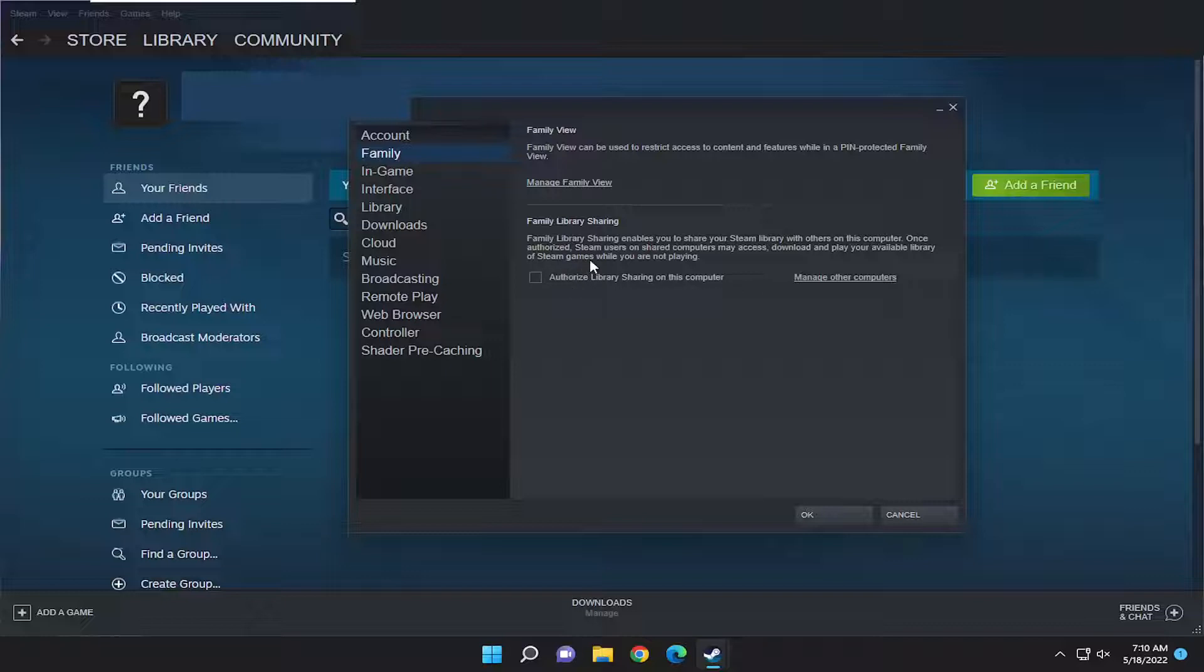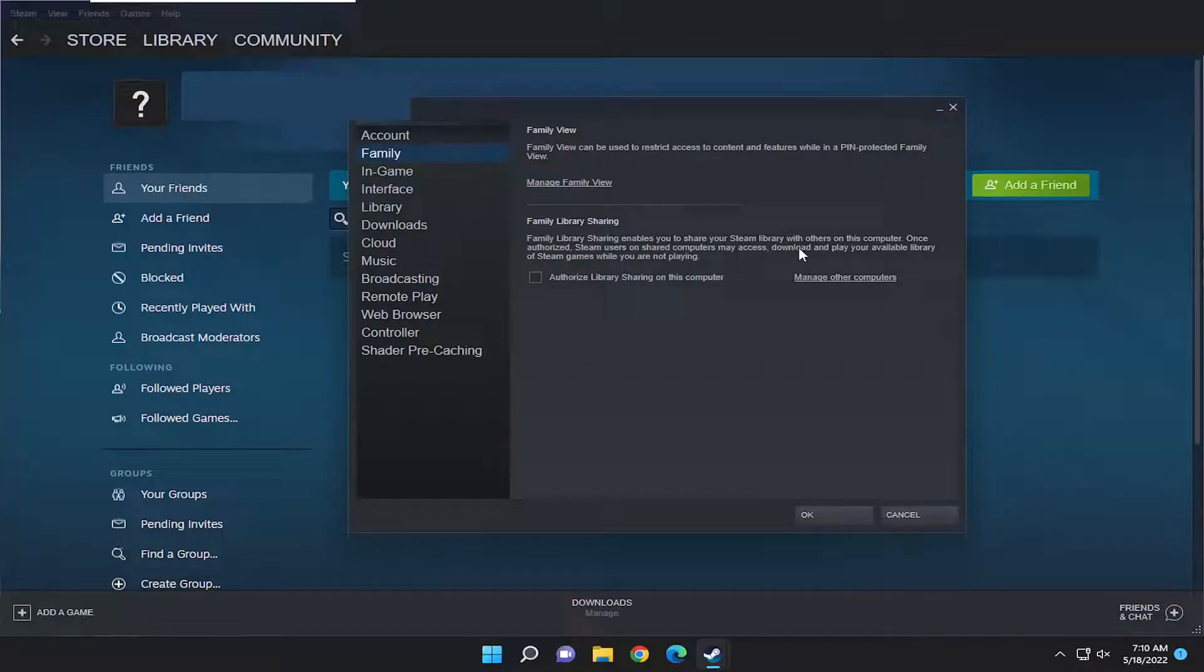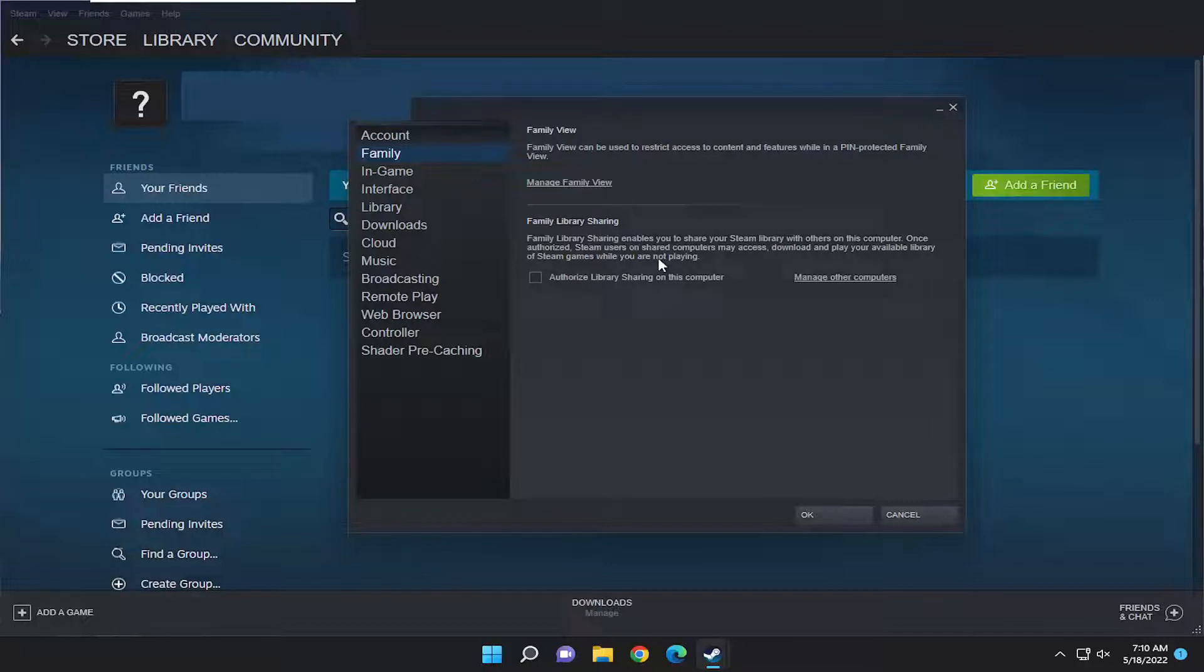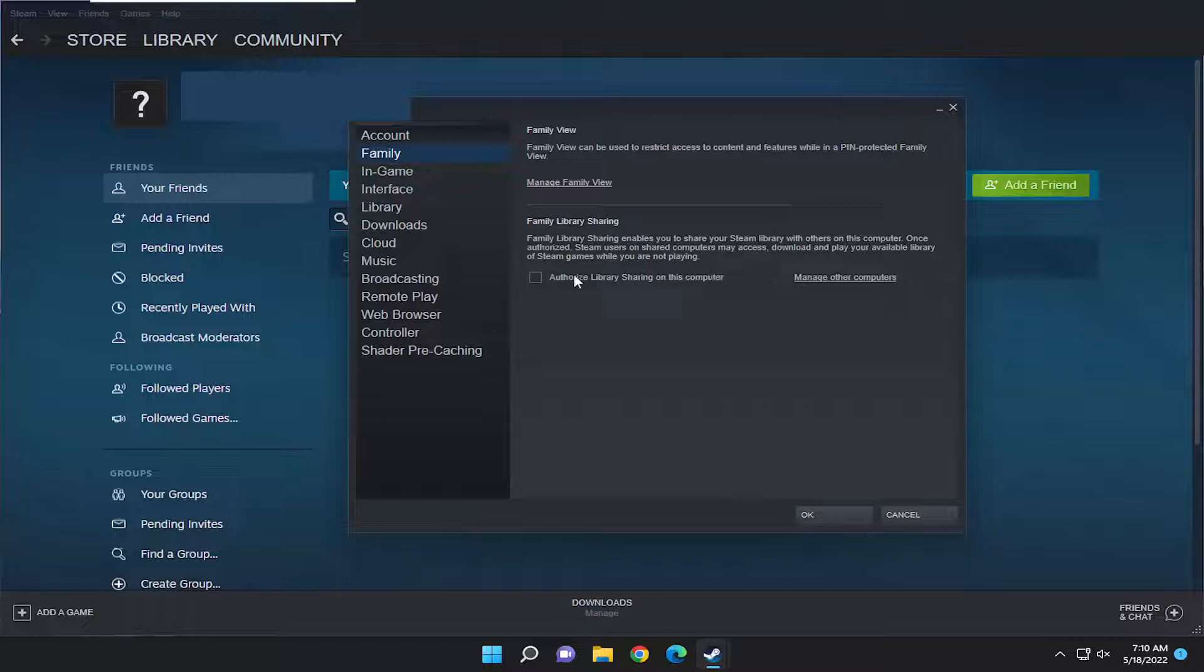Family Library Sharing enables you to share your Steam library with others on this computer. Once authorized, Steam users on shared computers may access, download, and play your available library of Steam games while you are not playing.